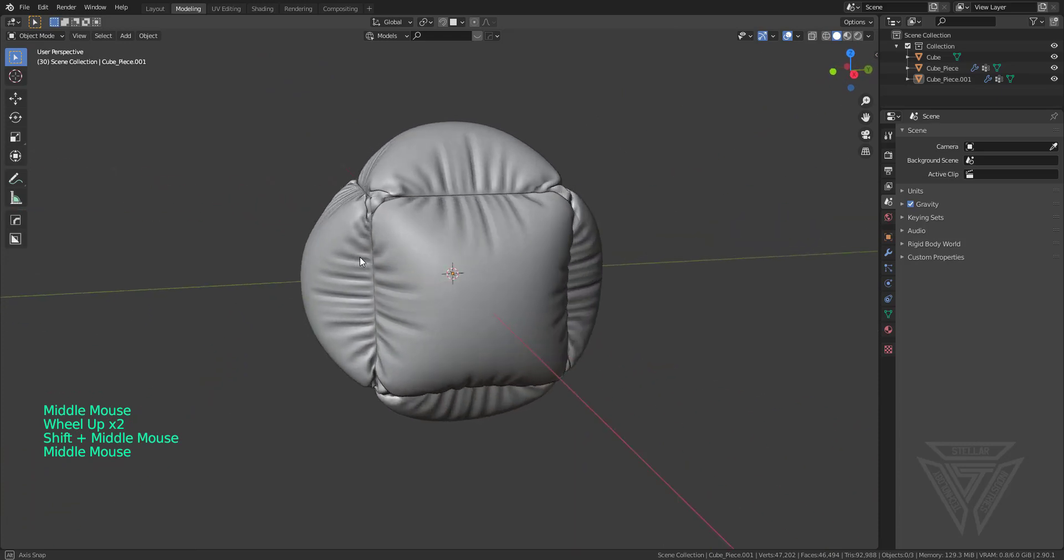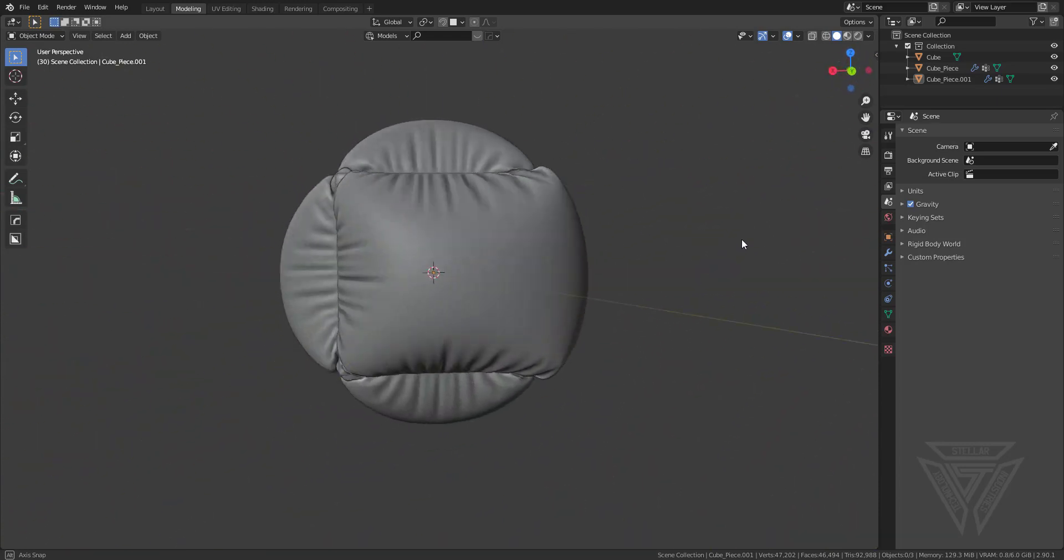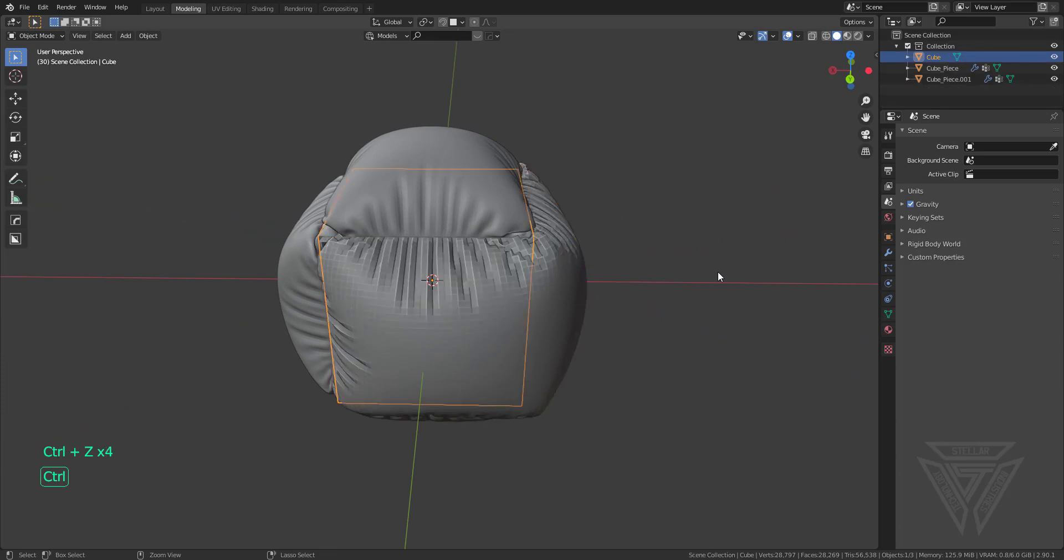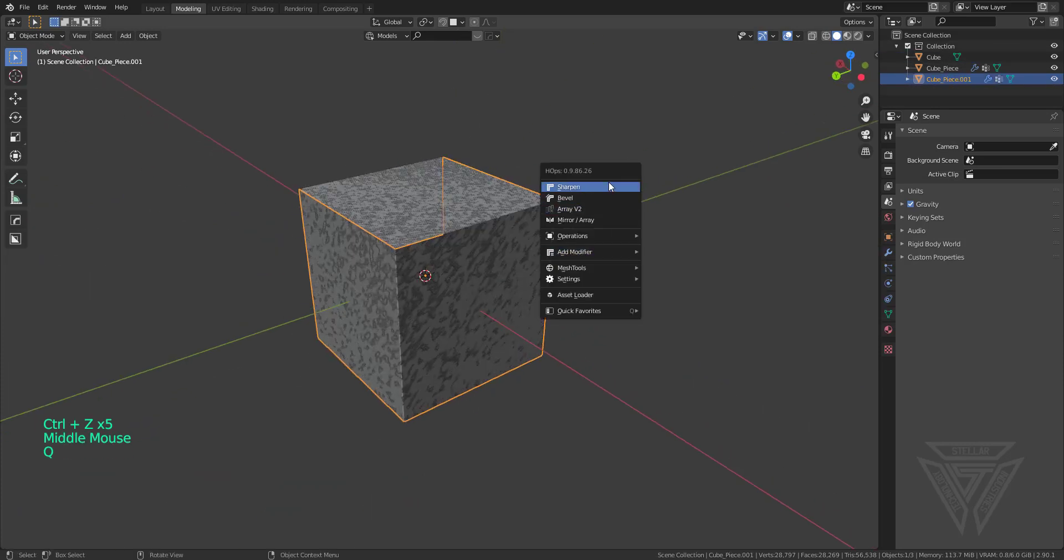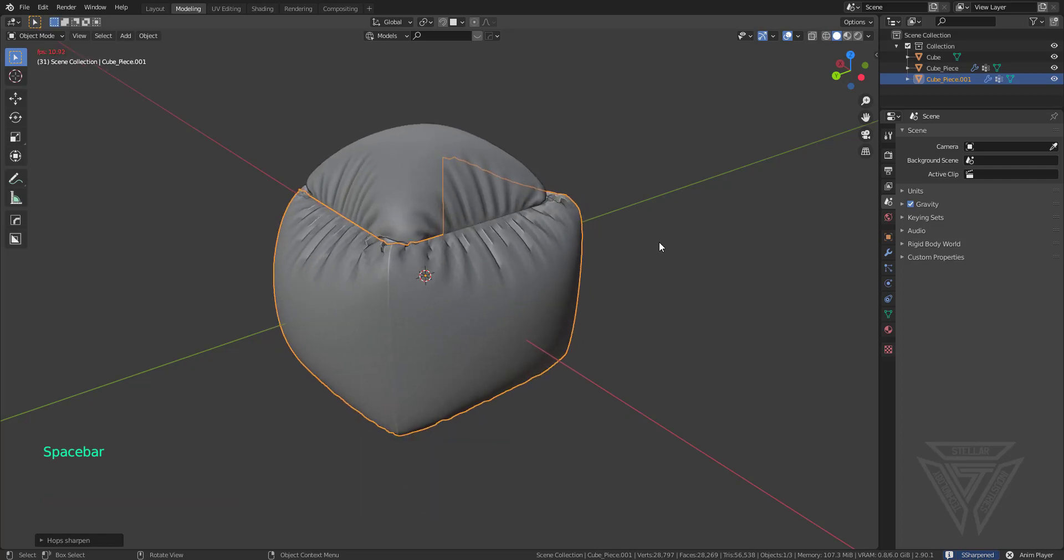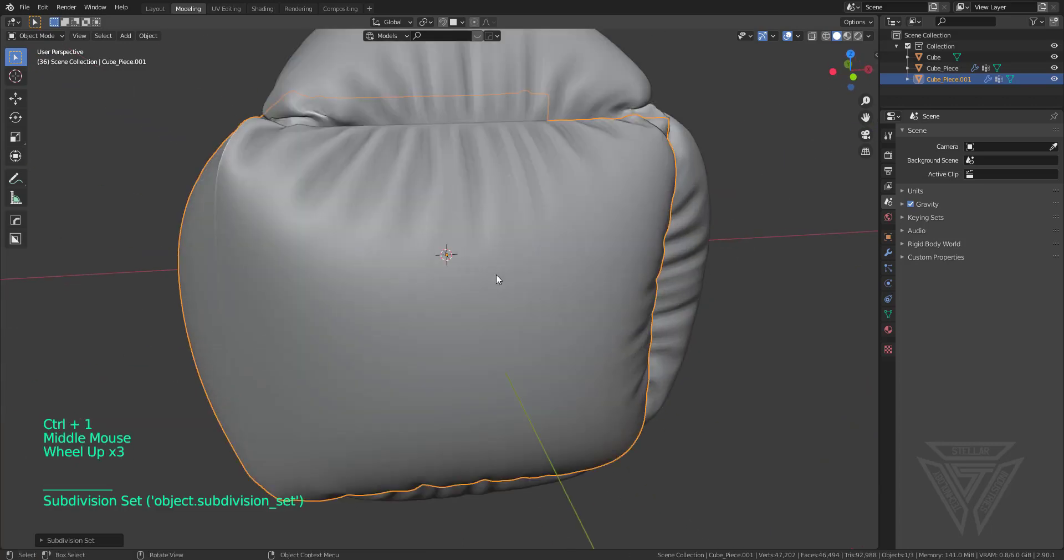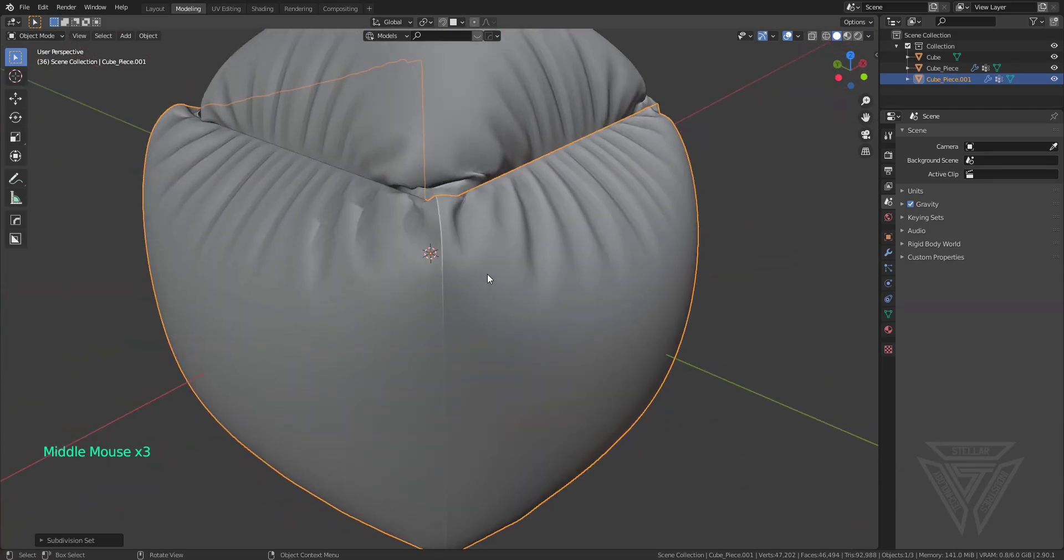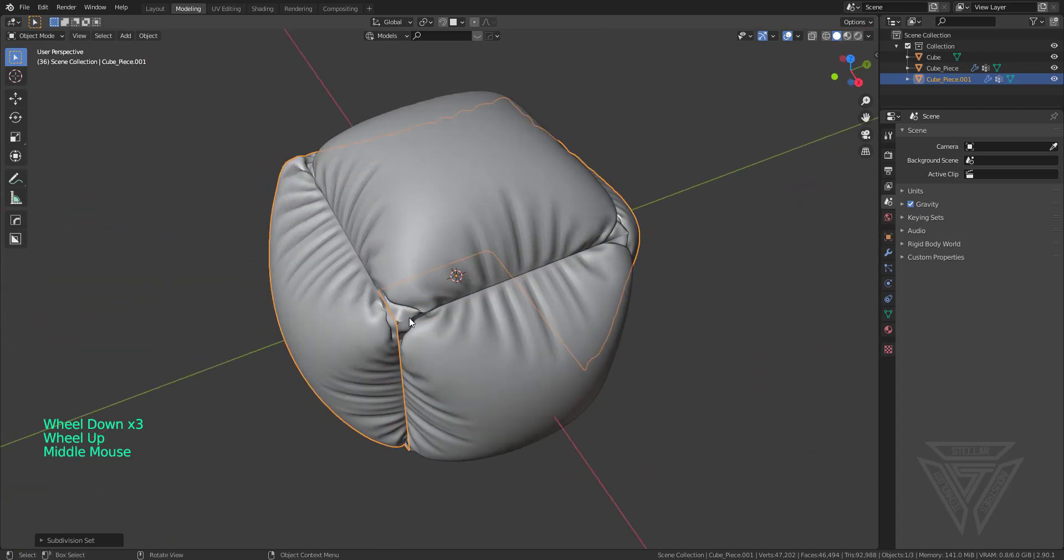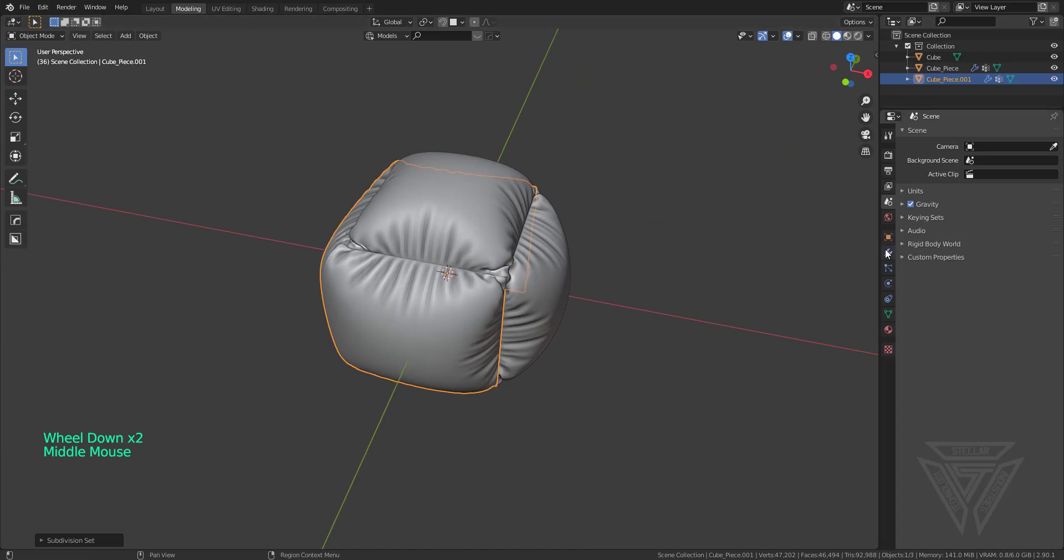As you see right here I kind of made like a little puffy cube but it's not entirely how I want it to be. So I'll go ahead and sharpen that as well and then we'll blow it out. As you can see it kind of leaves like little seam lines and everything.